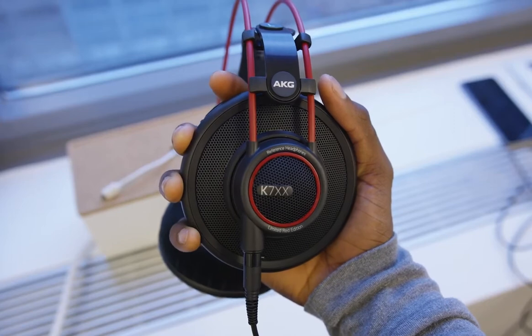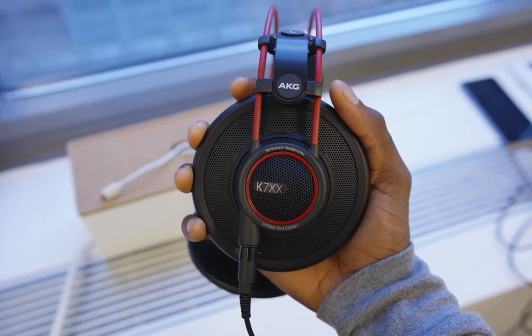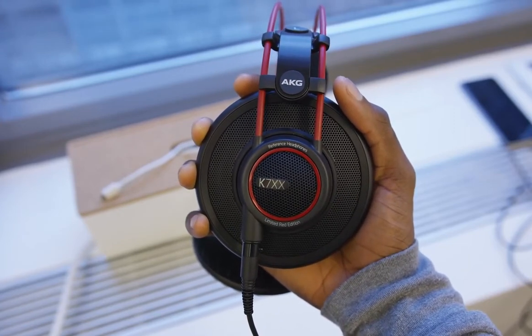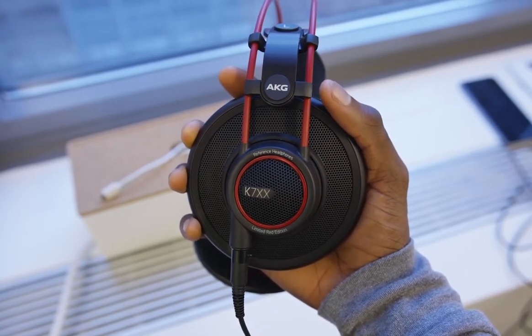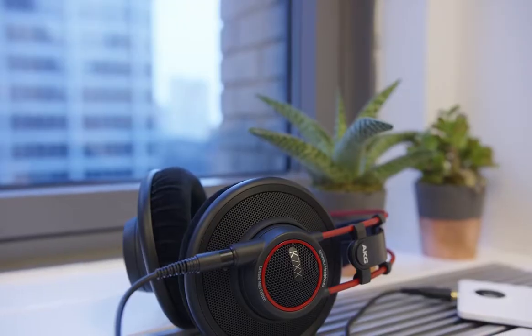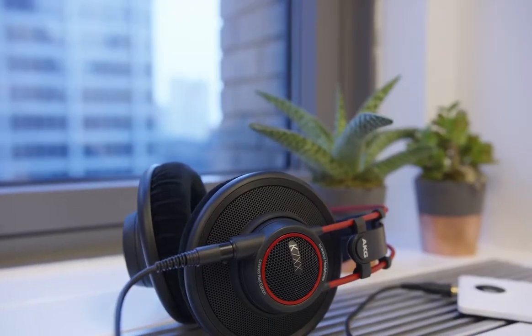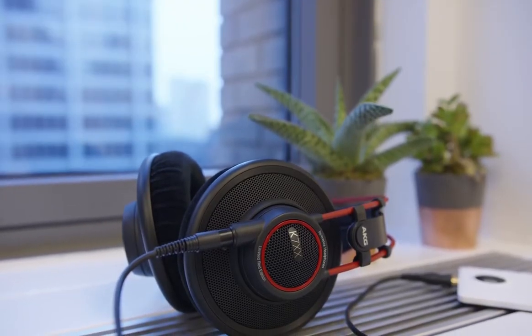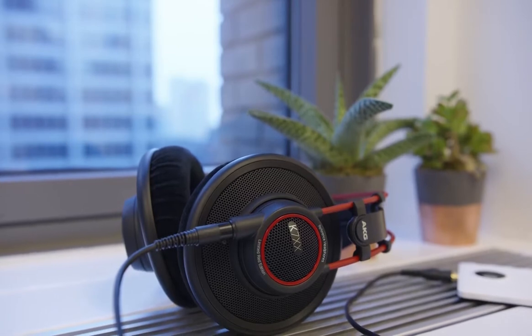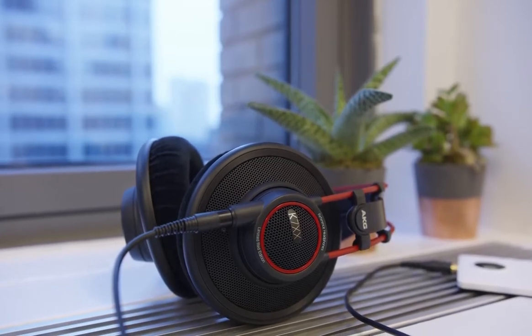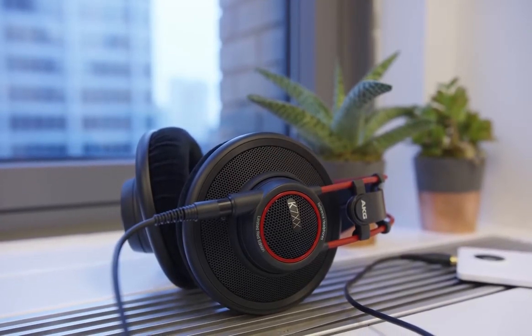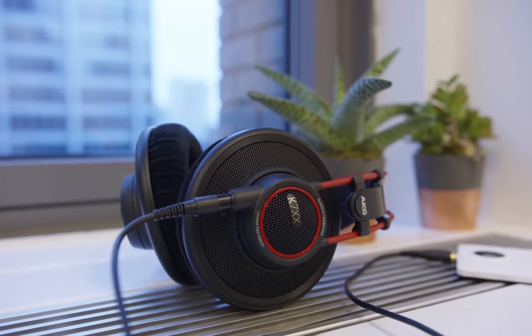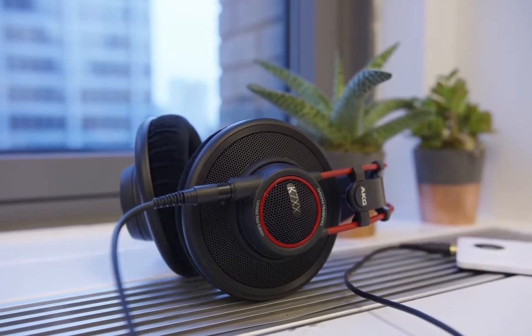You don't want your immersion ruined by an uncomfortable ear cup. Luckily, AKG invests in that front. It crafts its ear cups from velour, which is soft on the ears and doesn't cause itching or irritation. The ear cups themselves are spacious as well, offering optimal ventilation, a real game-changer, especially in hot climates.